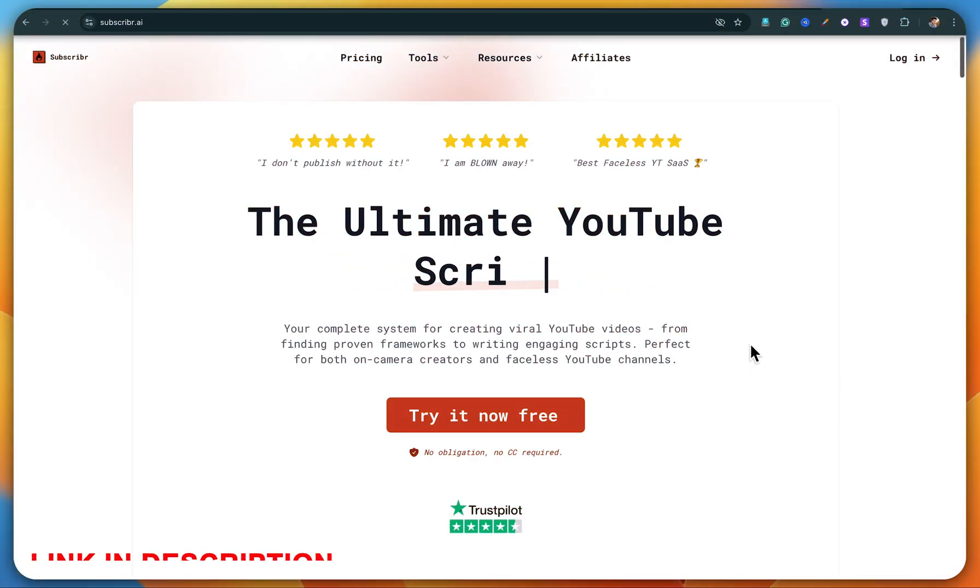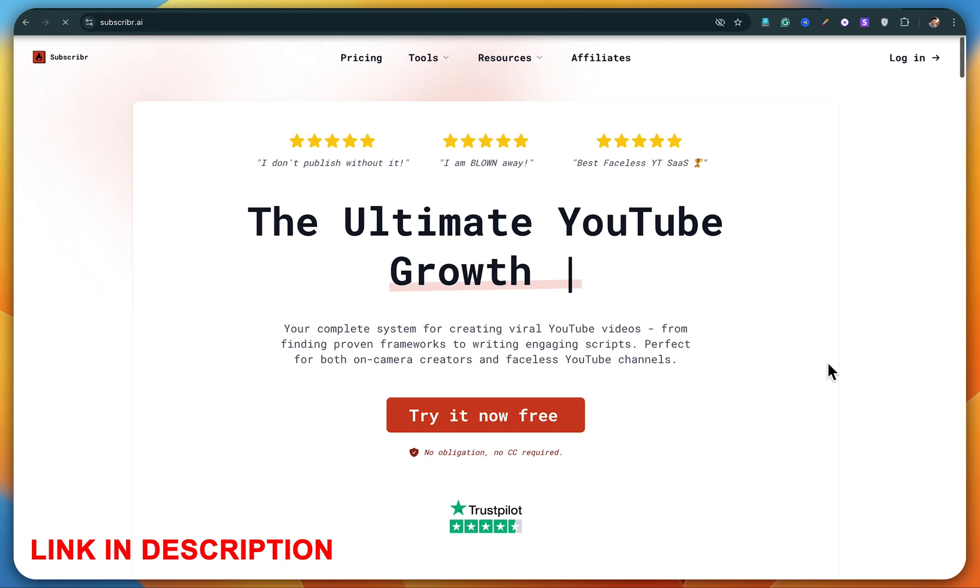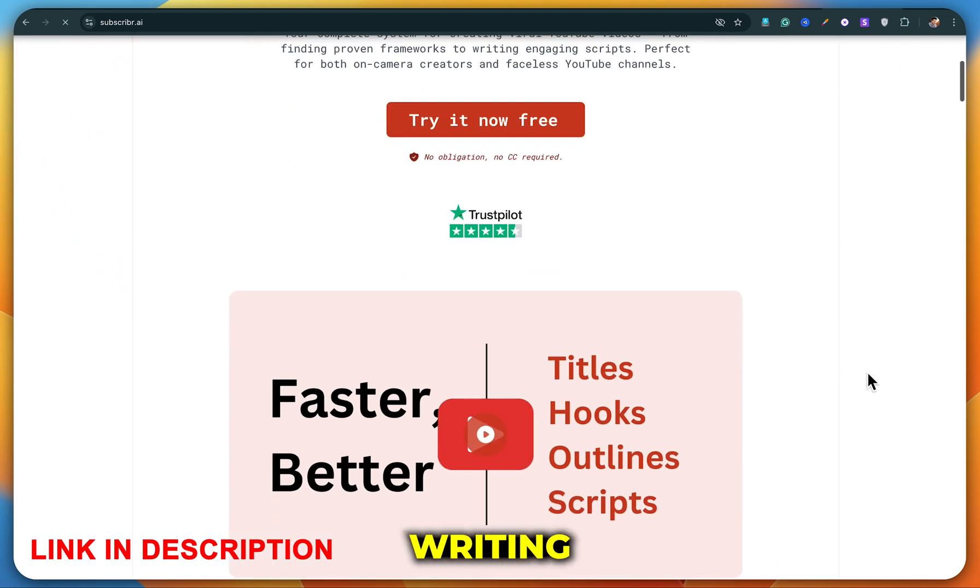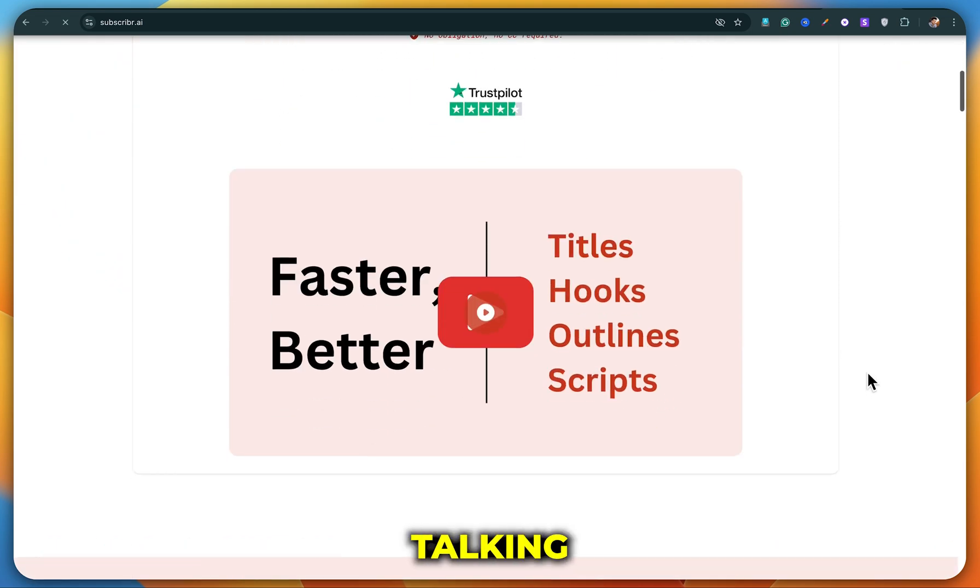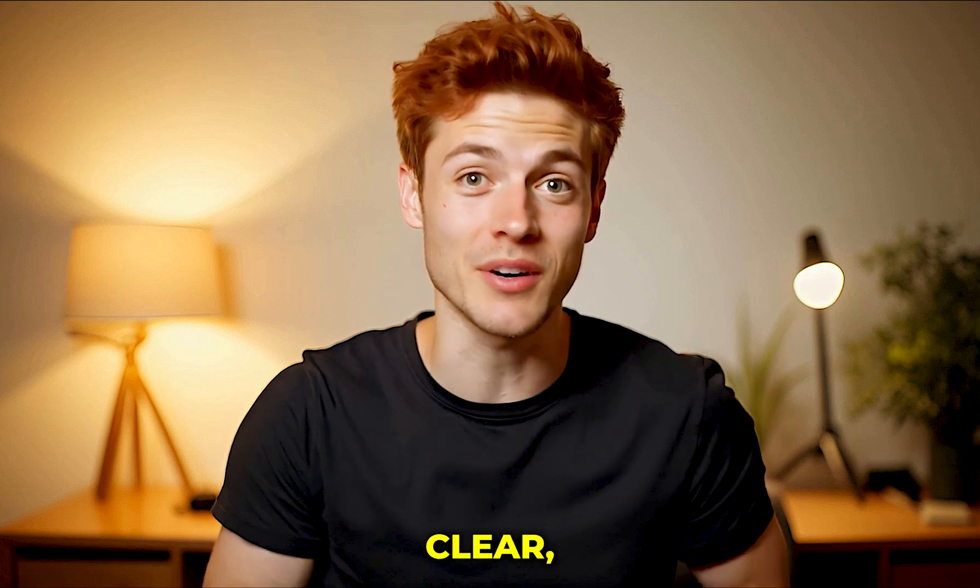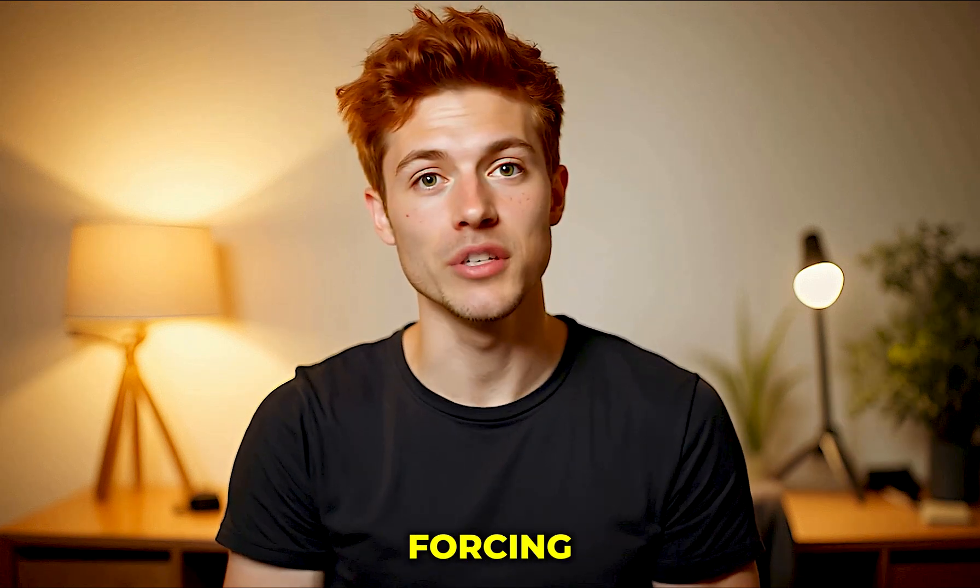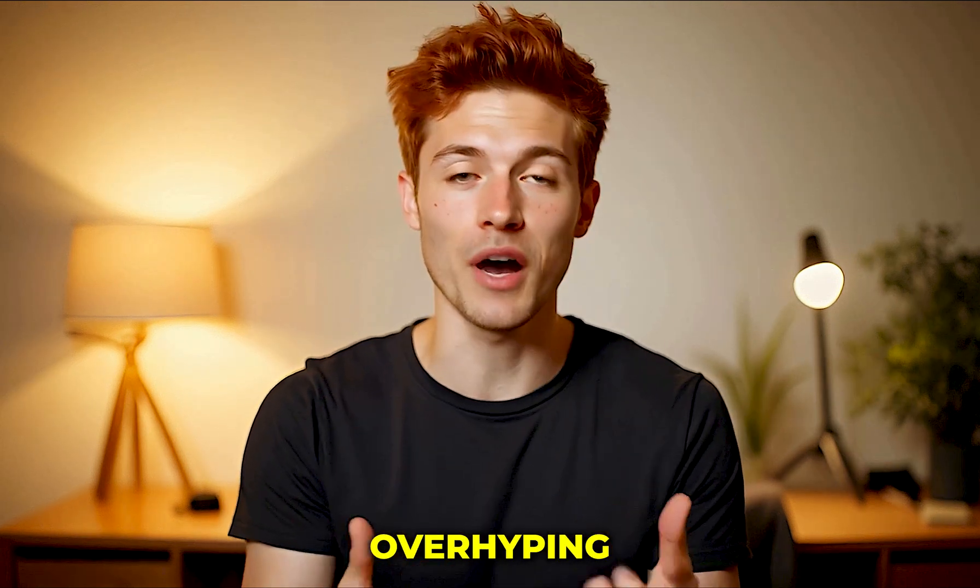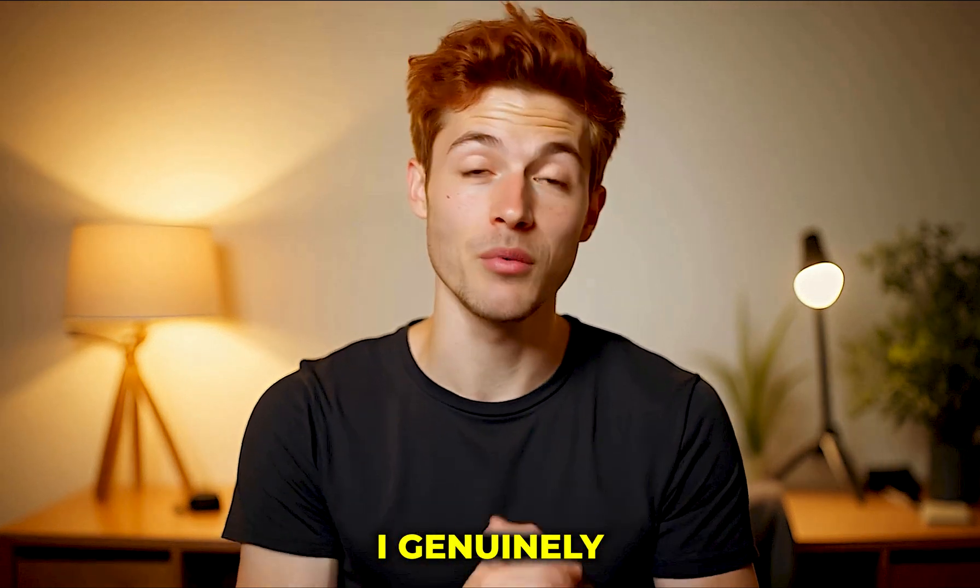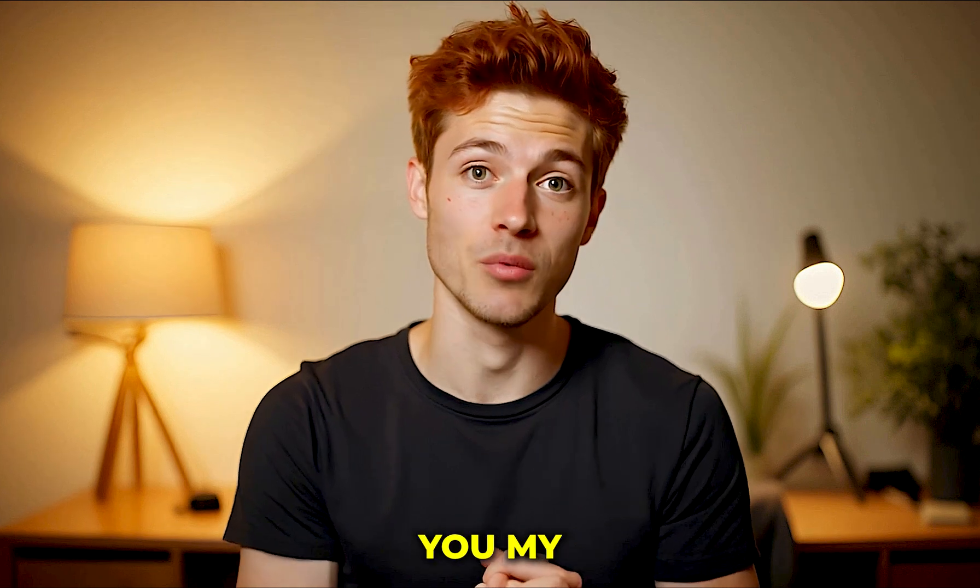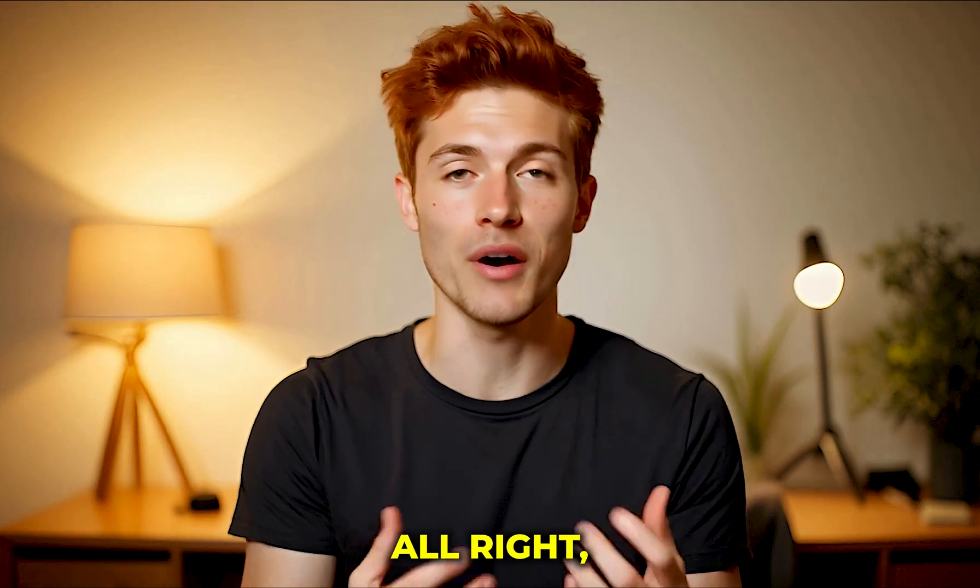The tool is called Subscriber AI, probably the most powerful script writing and YouTube automation tool that no one's really talking about yet. And just to be super clear, I'm not forcing you to use it, and I'm definitely not overhyping it. I genuinely like this tool, and that's why I'm giving you my honest review. All right, let's jump in.